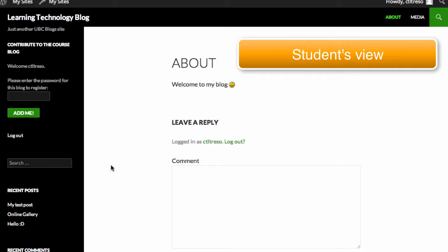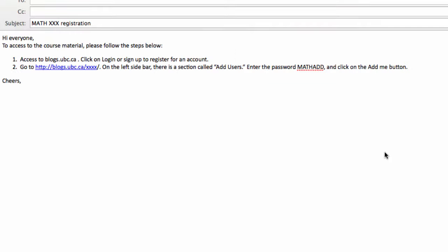After you have added the widget, the most important process is to inform your students through your email. Here is the example of the email I wrote.